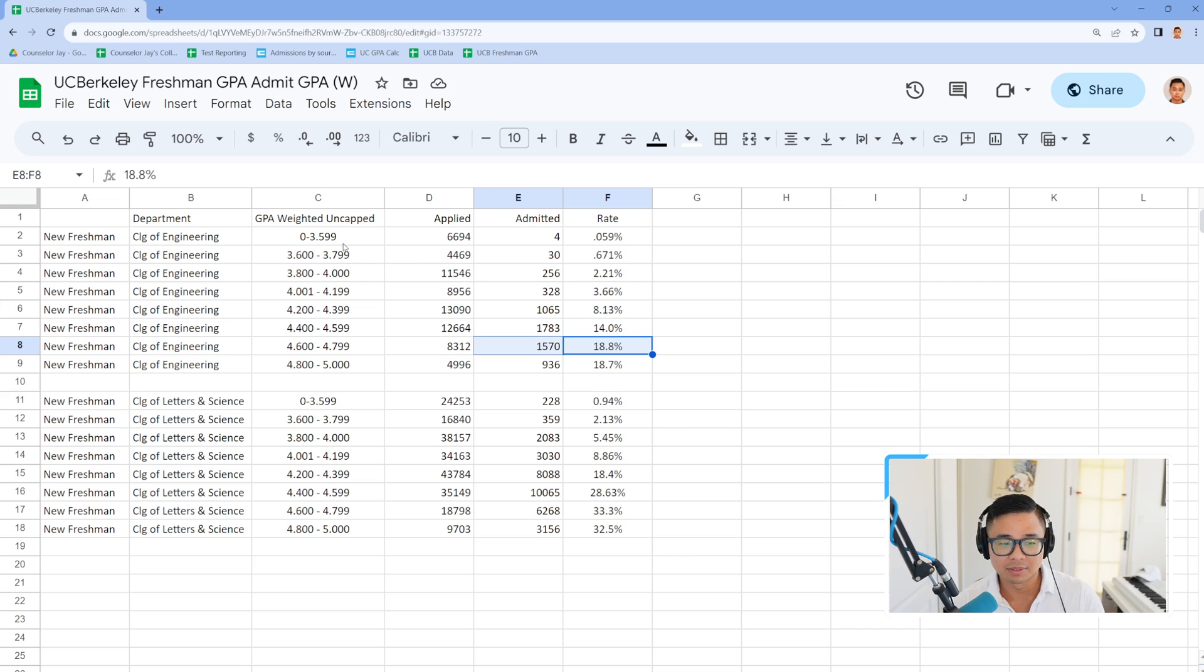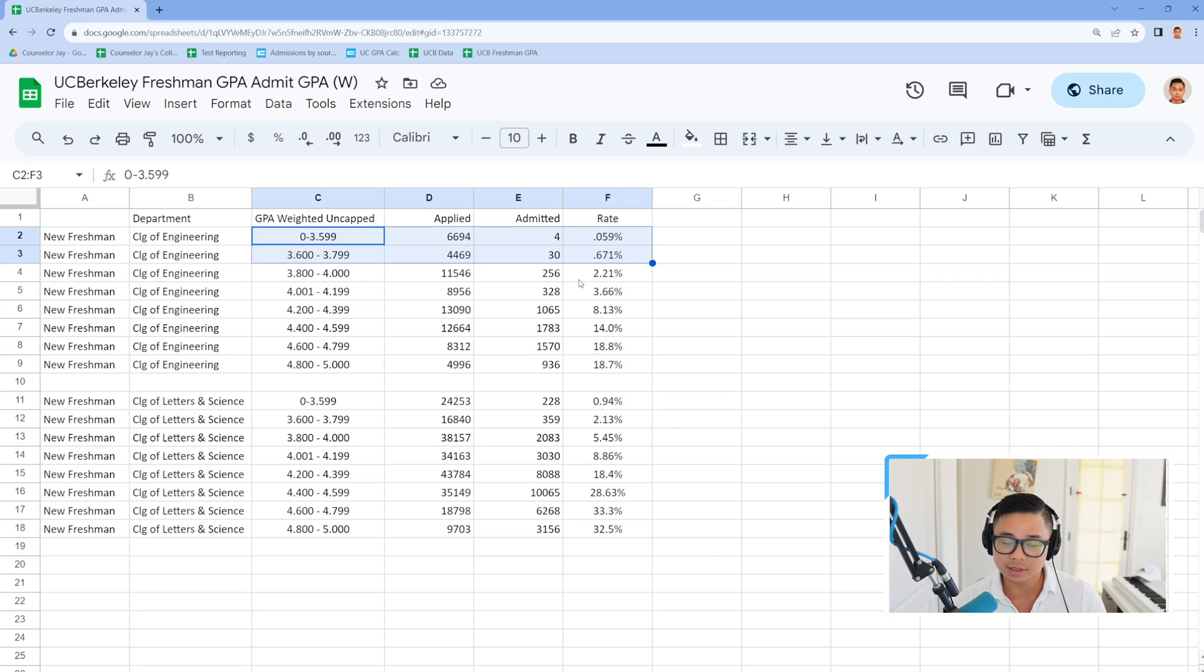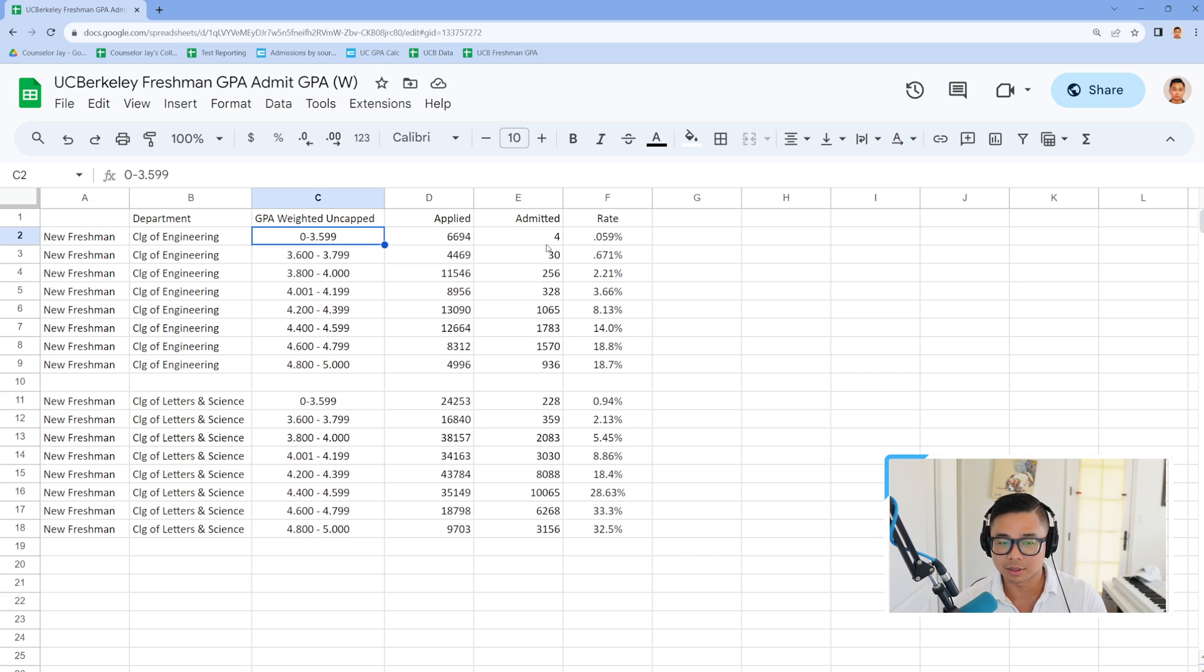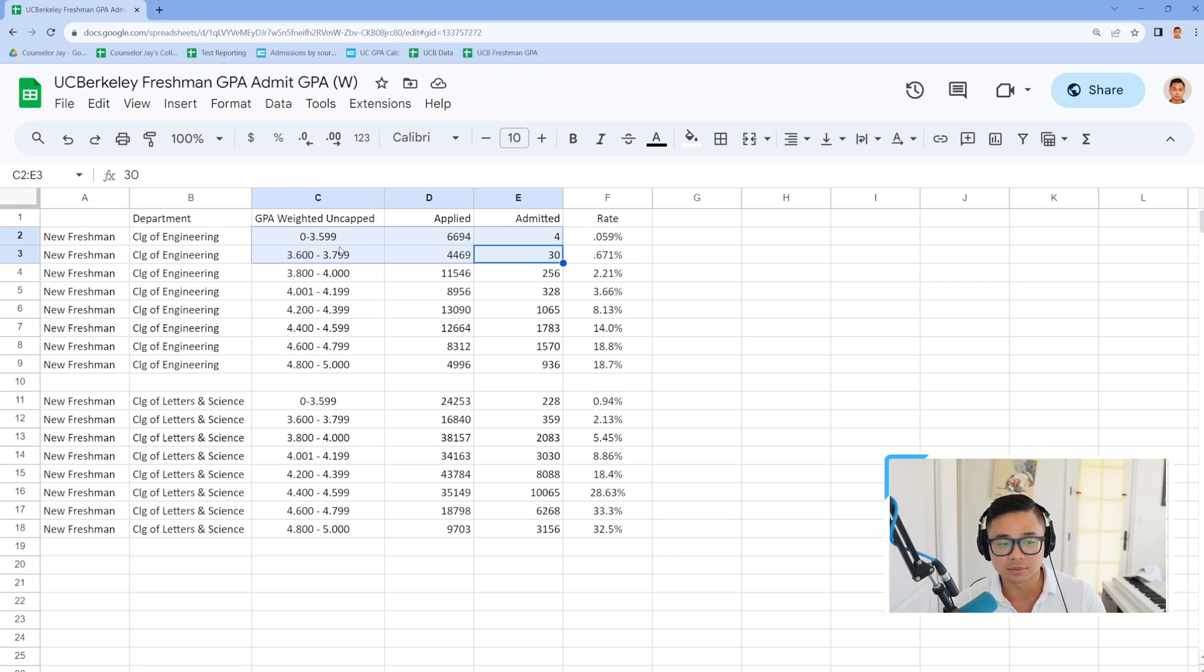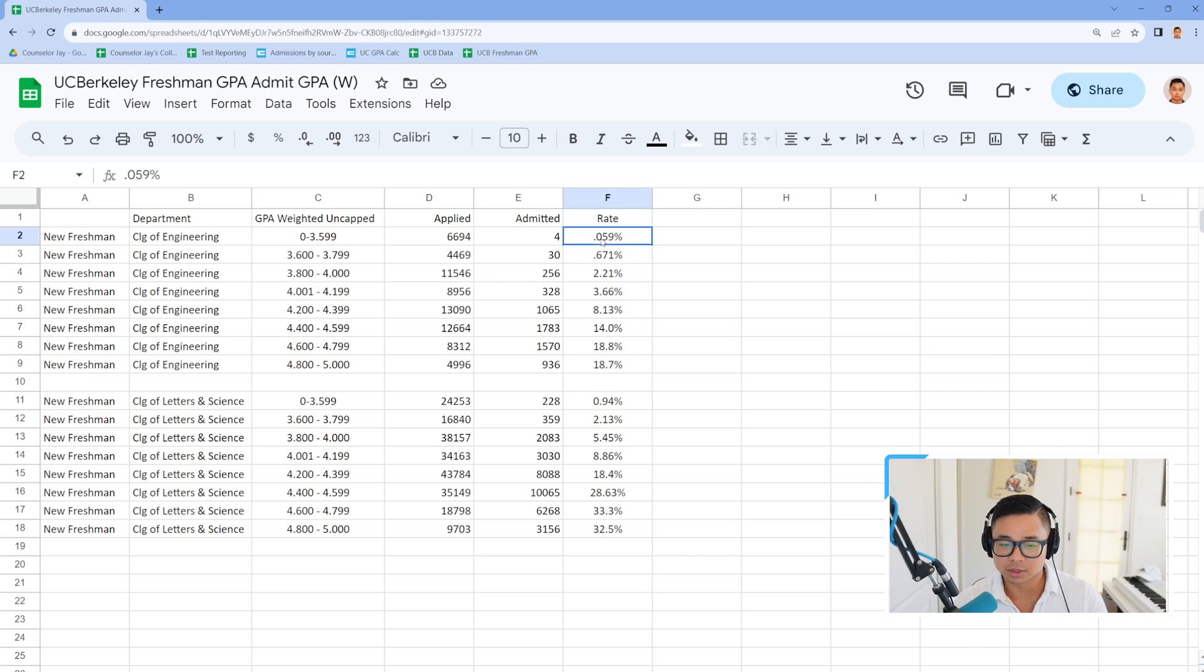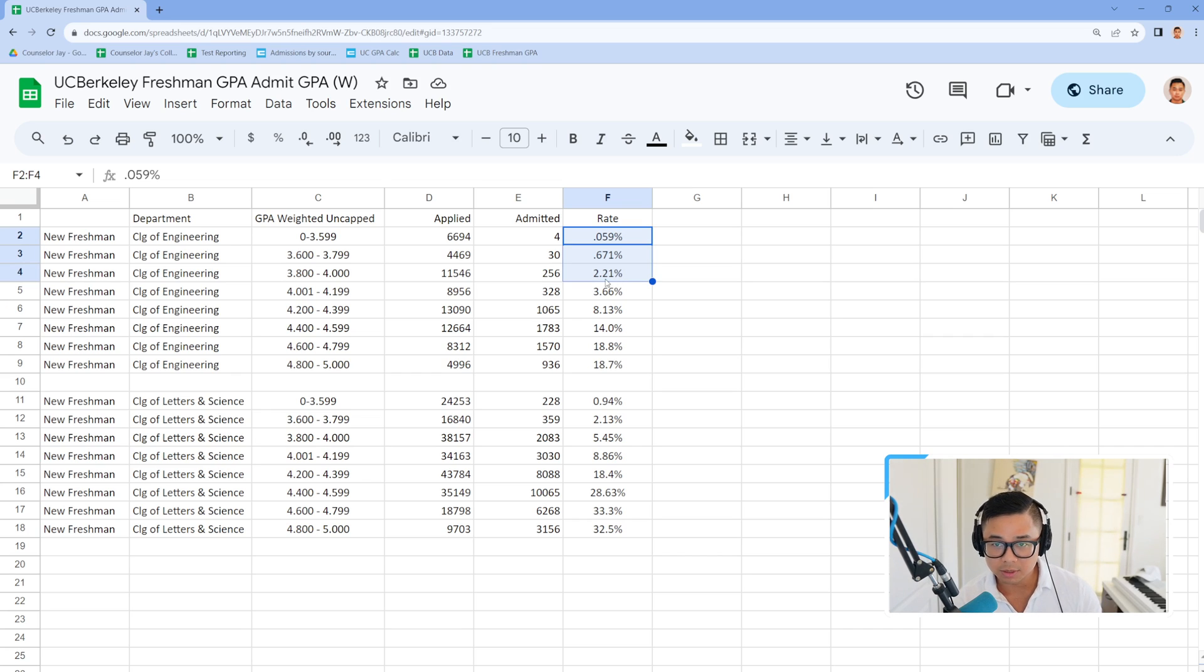So what's interesting, obviously, is there are people who still get admitted, students who still get admitted with a 3.5 or under. There's probably some circumstance involved in that 3.6 to 3.8. There's 30 students, but the percentages are abysmally low. So I'm assuming there's some sort of circumstance there.